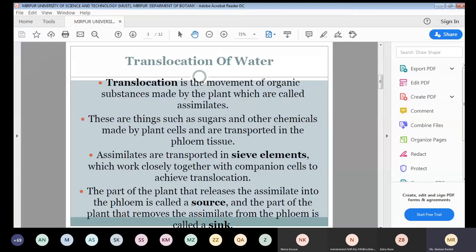Source is the part of the plant that releases the assimilates into the phloem, while sink is the part of the plant that removes the assimilates from the phloem. Translocation is the movement of organic substances, and this movement takes place through the phloem. In the phloem, sieve elements and companion cells work together to achieve translocation. The part from where assimilates originate is called source, and where they are delivered is called sink.